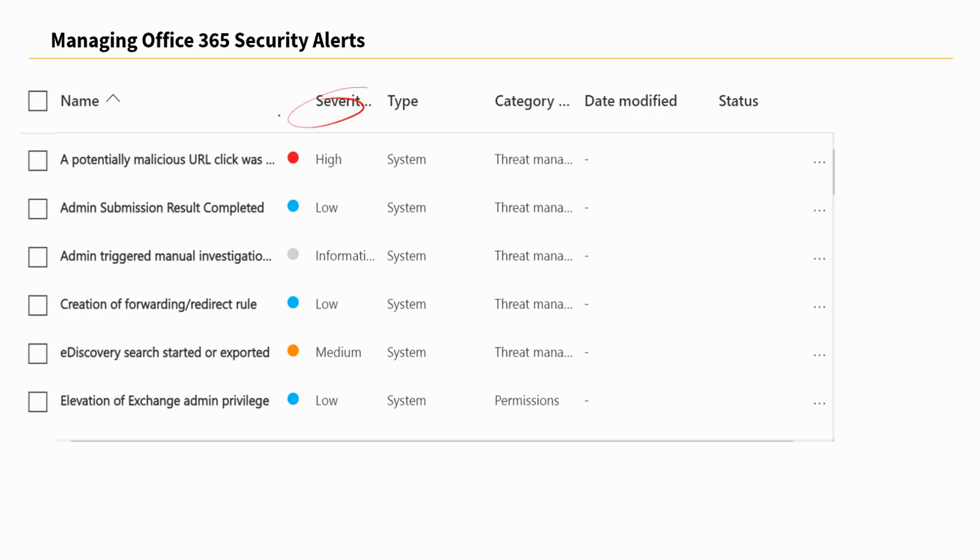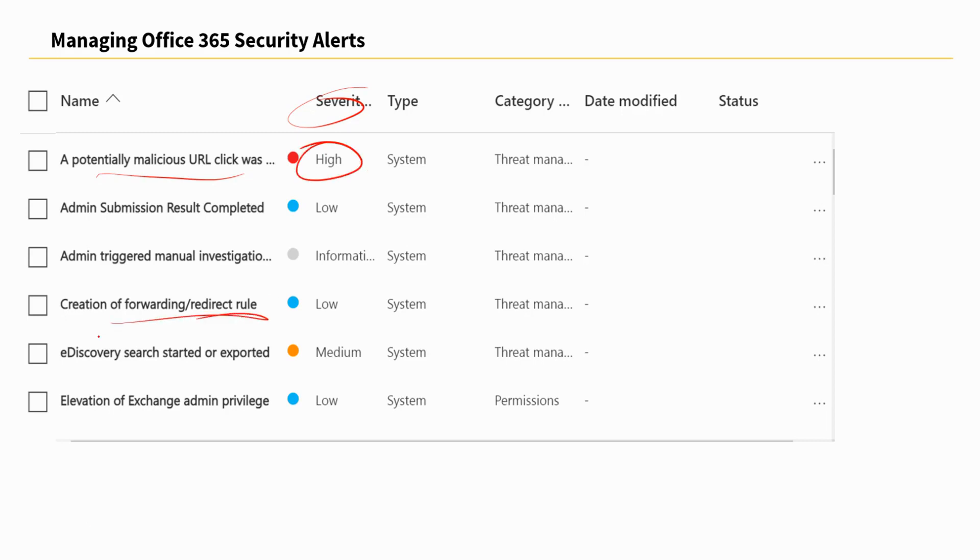This is very important because in certain organizations, though you may actually need to react each time you get an alert, certain alerts are not as serious as others. For instance, a potentially malicious URL that is clicked within your organization may be ranked as a very high risk alert, whereas the creation of a forwarding or redirect rule would simply be regarded as having a low severity. This depends from one organization to the other and the severity levels would vary.